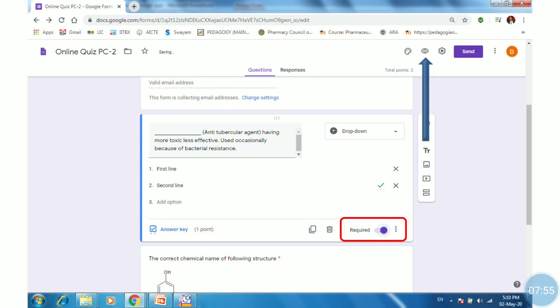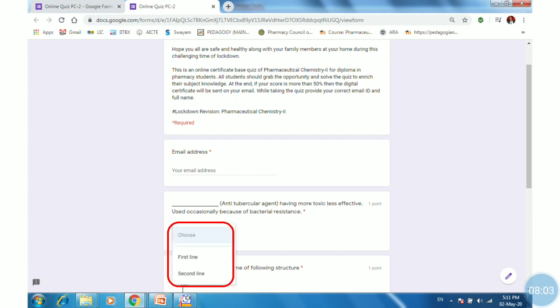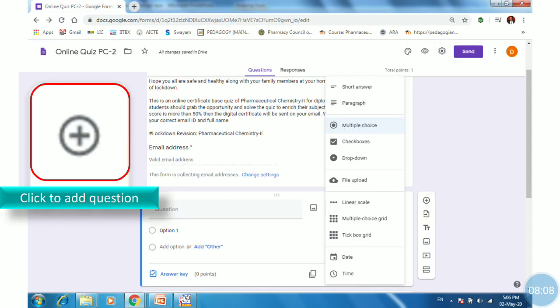Click on the eye icon to preview your quiz. Here is the quiz — if you click on the dropdown, it will show the options. Students will select the proper option and it will automatically be recorded.